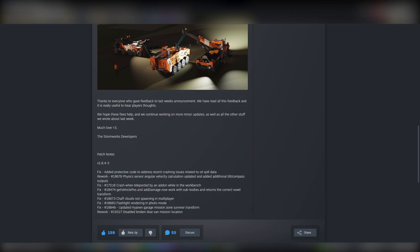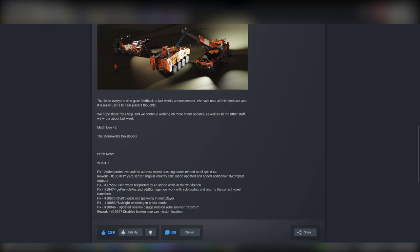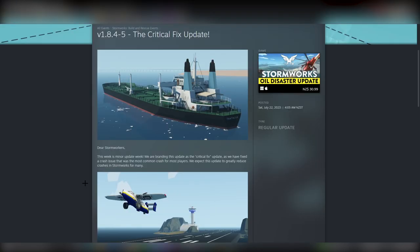Reworked physics sensor, fixed a whole lot of other stuff. This is a good update.